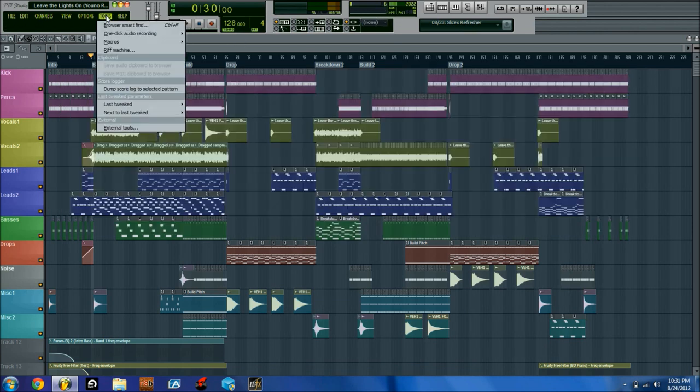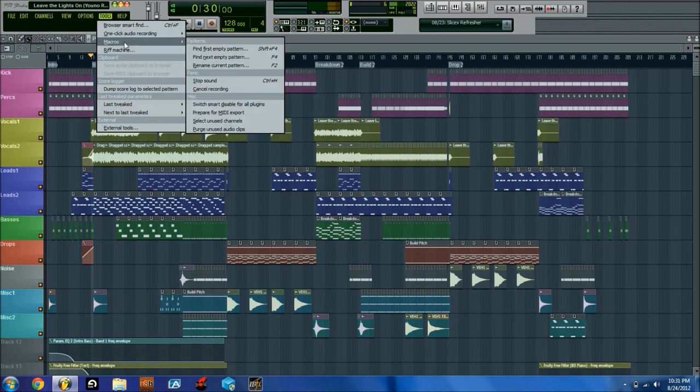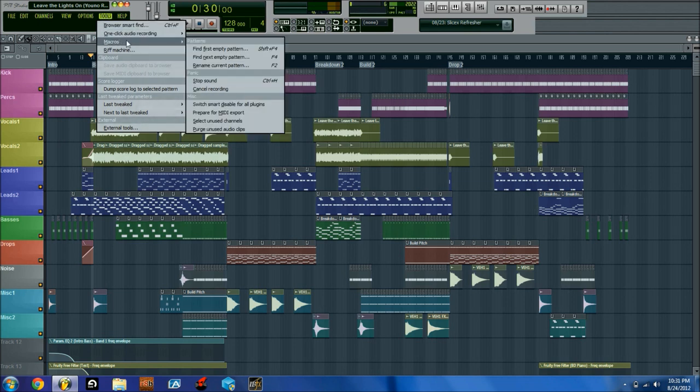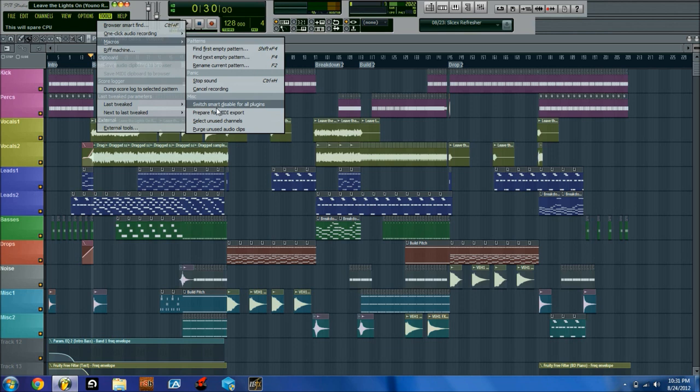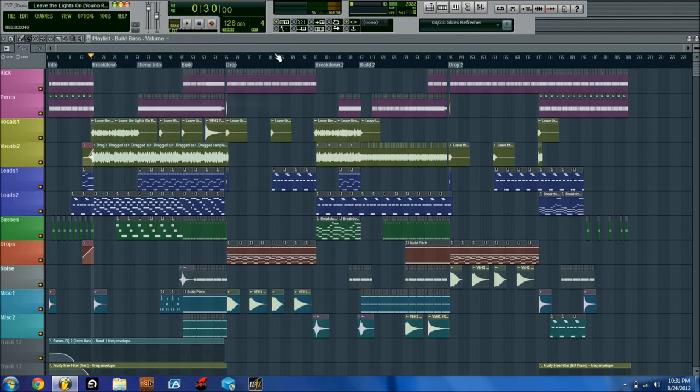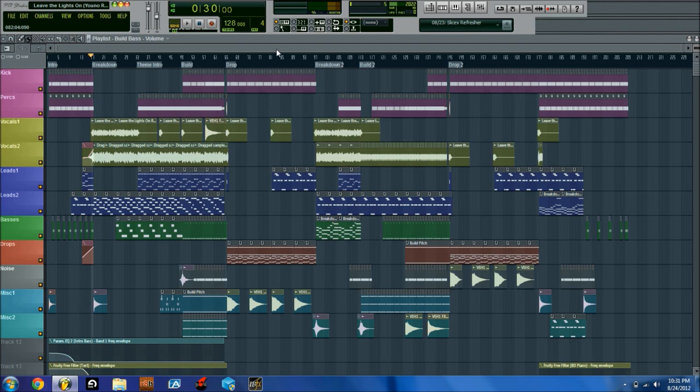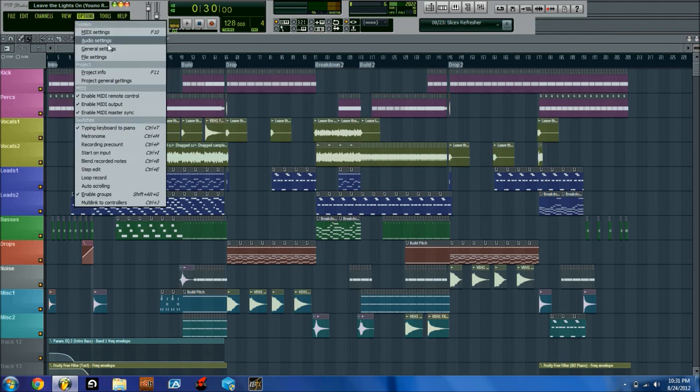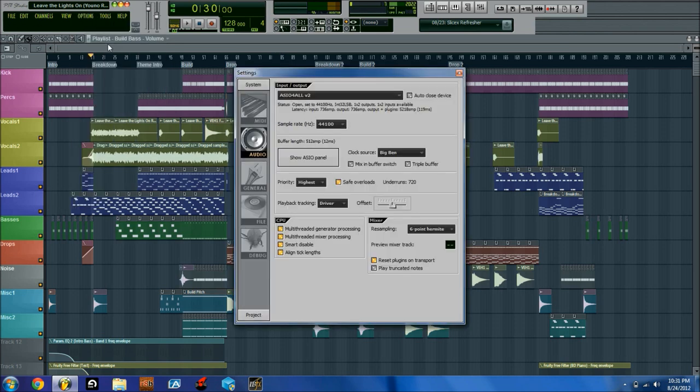Another cool little macro you can do is go to Tools, Macros, and under Miscellaneous you're going to have Switch Smart Disable for All Plugins. That will essentially turn on smart disable for all your plugins. That's kind of like a quick way of doing it, and I'll explain what that does in a second.